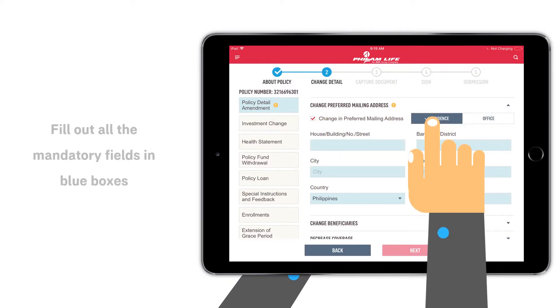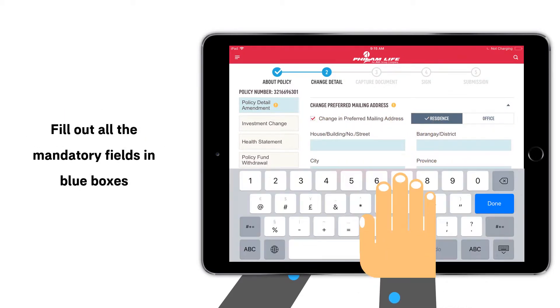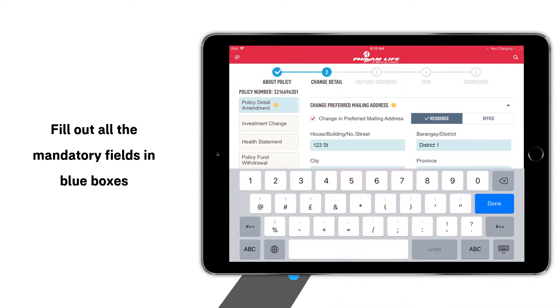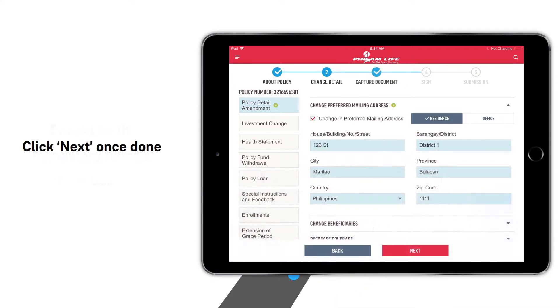Fill out the mandatory blue boxes correctly. Once done, click Next.